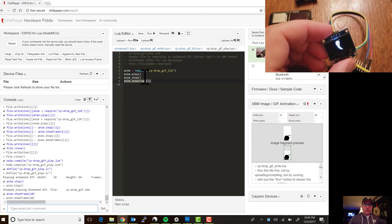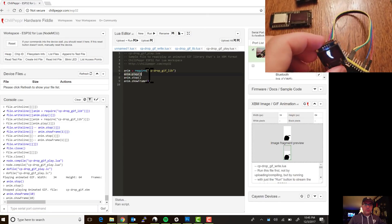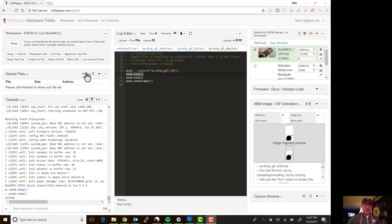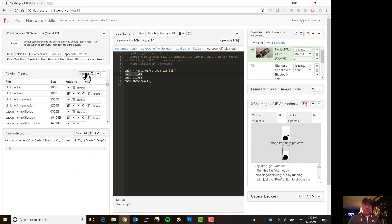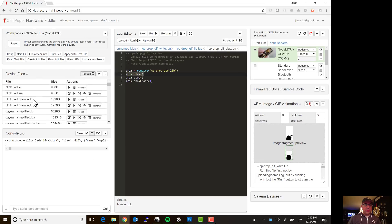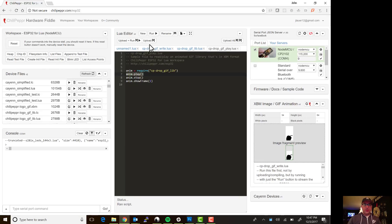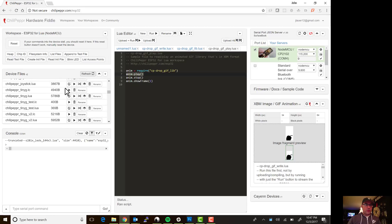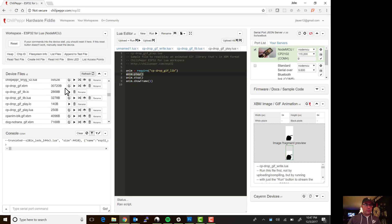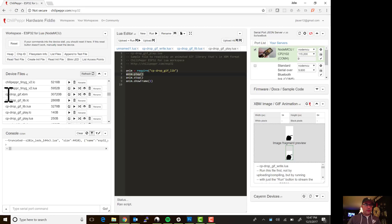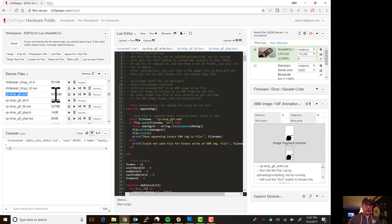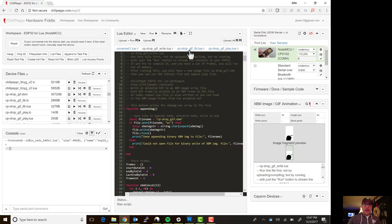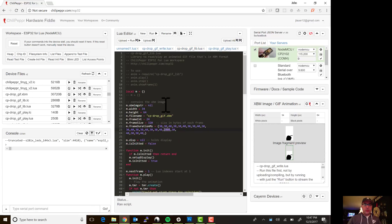I wanted to also show you if I hit refresh here to see the list, this was cp drop gif, so if I go to cp drop this XBM file is what was created when we streamed this cp drop gif write dot lua file. And so it's about 30 kilobytes worth of image data, and each frame is just in there and then the library knows how to reach each frame because it knows the offset.